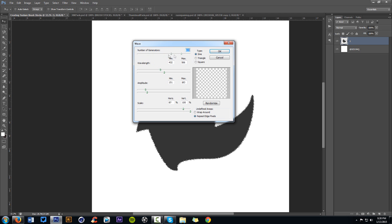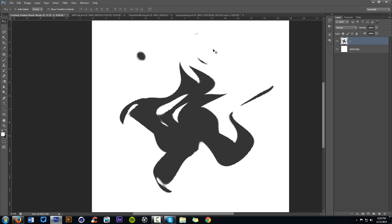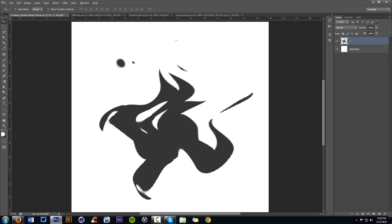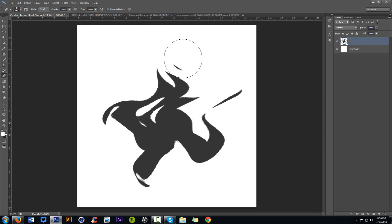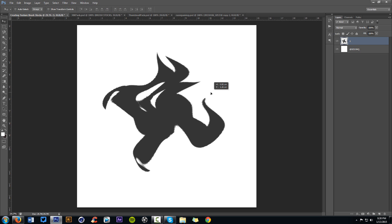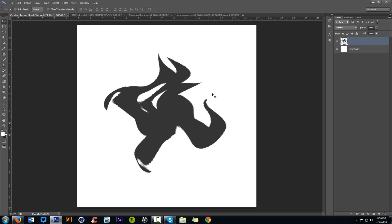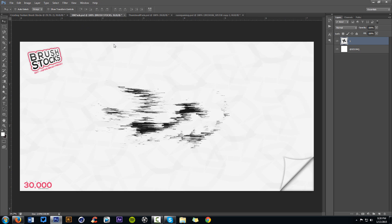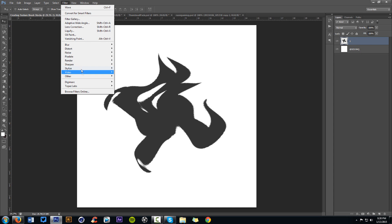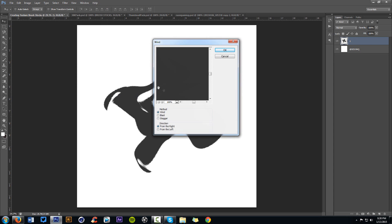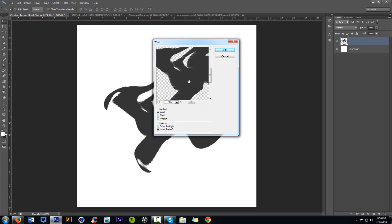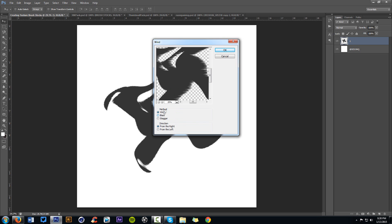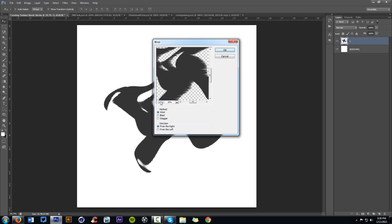If you use Distort > Wave in the filter section, you can do these really cool effects as well and make up a new effect or a new shape that you had previously from the pen tool. So if you just mess around with the wavelength, the amplitude and the scale, you can get some really cool shapes. You can have it separate a little bit if you want to by messing with the wavelength and the bottom one as well.